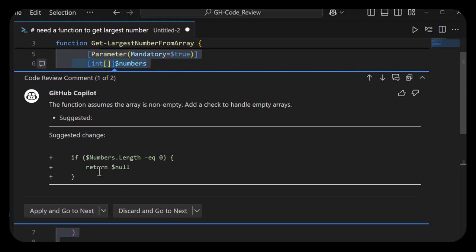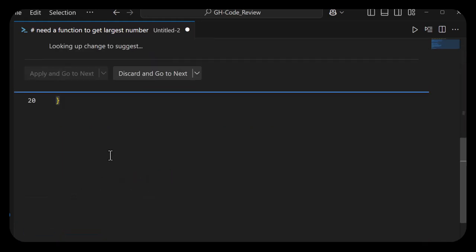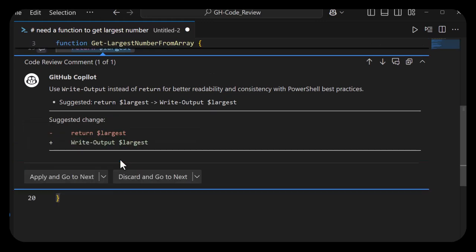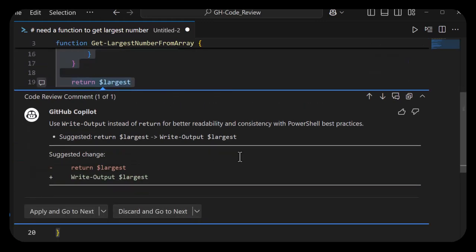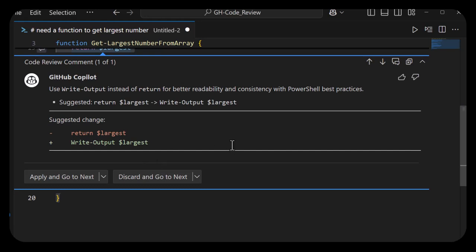Let's apply and go to next. Last but not least, it says use write-output instead of return for better readability and consistency. Sounds like a personal preference, but I'm going to apply and go to next.